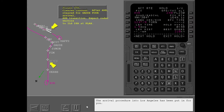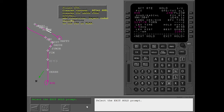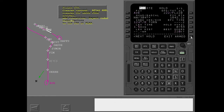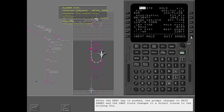The arrival procedure into Los Angeles has been put in, and the discontinuity after Avenal has been connected. Select the exit hold prompt. After the execute key is pushed, the prompt changes to 'exit armed' and the LNAV route changes to a direct course to the holding fix. Execute.